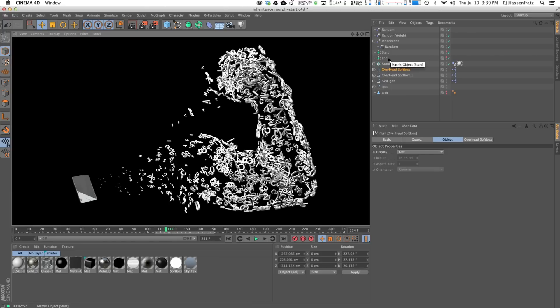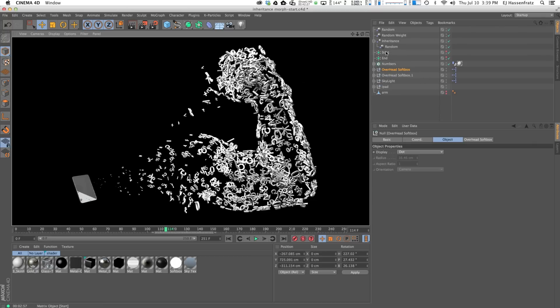To recap: everything was done starting with two matrix objects as particle placeholders to get nice particle movement and a particle morph working with our effectors. Then we cloned actual geometry onto the initial matrix object so the clones followed the matrices, and we added dynamics to get the tumbling. Hopefully you'll be using the Inheritance Effector a lot more — I've had a ton of fun with it in many NAB presentations and projects. That is how you morph particles with the Inheritance Effector — see you in the next tutorial!